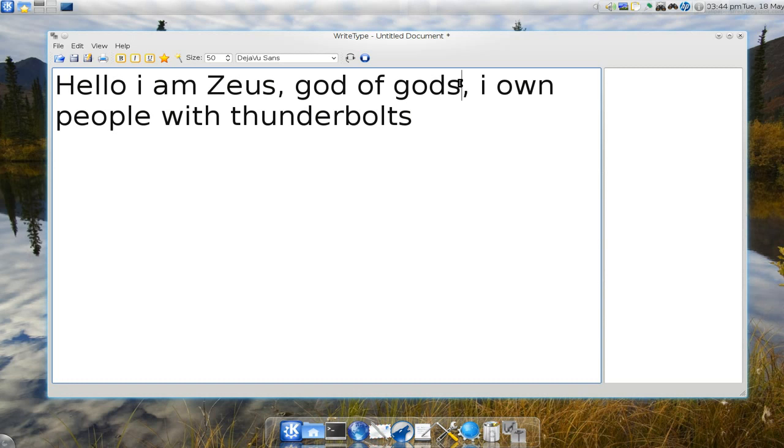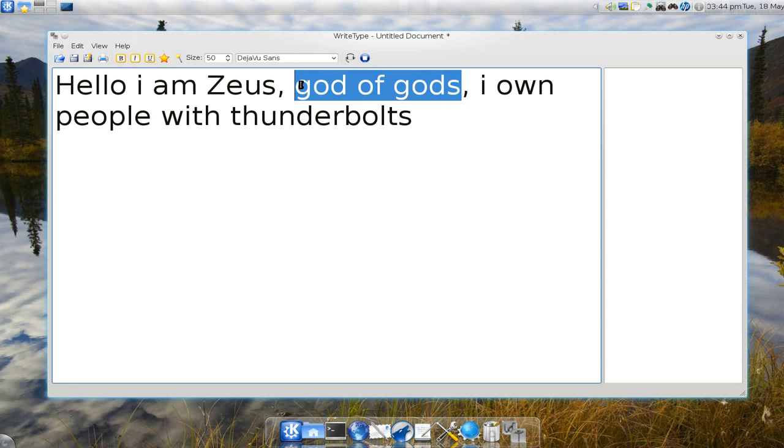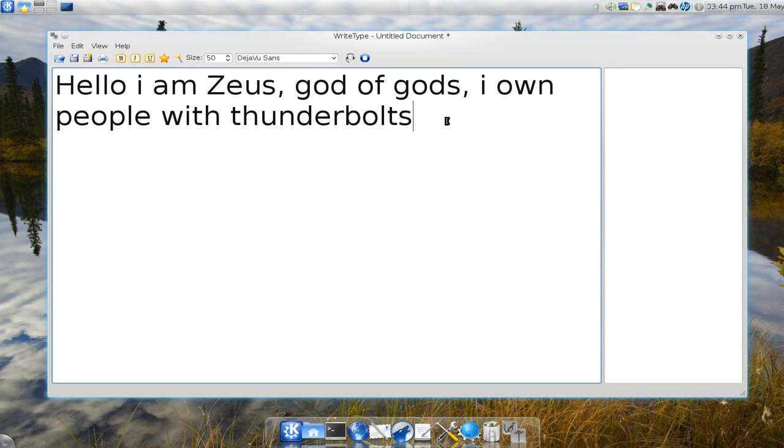Now there's a difference between that and just highlighting the phrase or the sentence, and it'll just say that part only. So if I highlight this part, God of Gods, you see it only says that part. So that's what you can do with the text to speech.